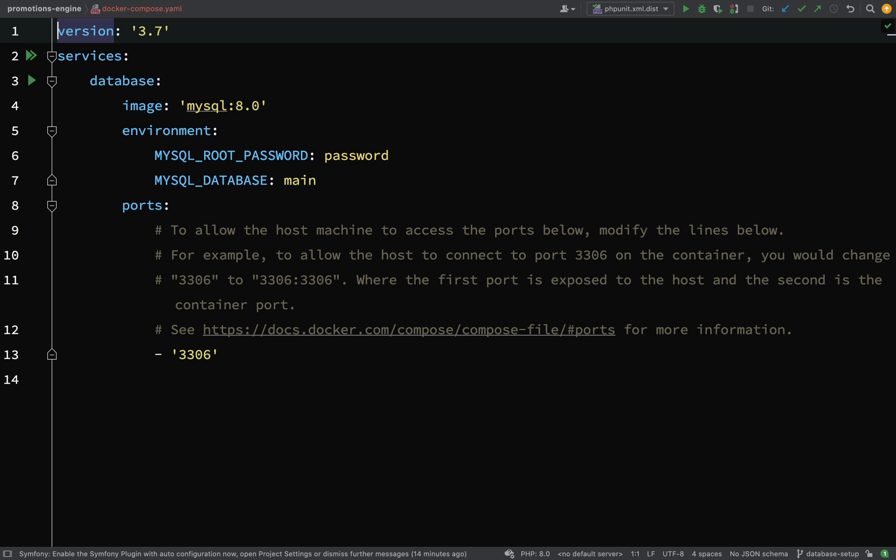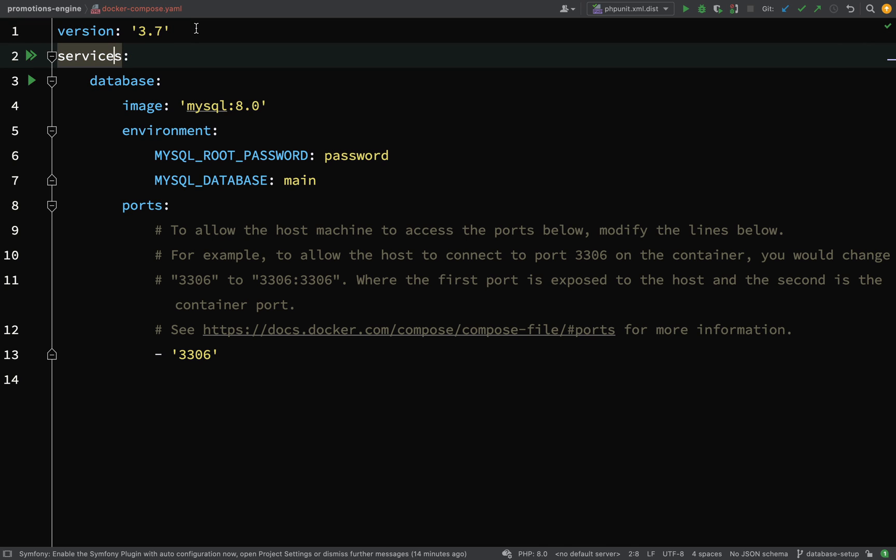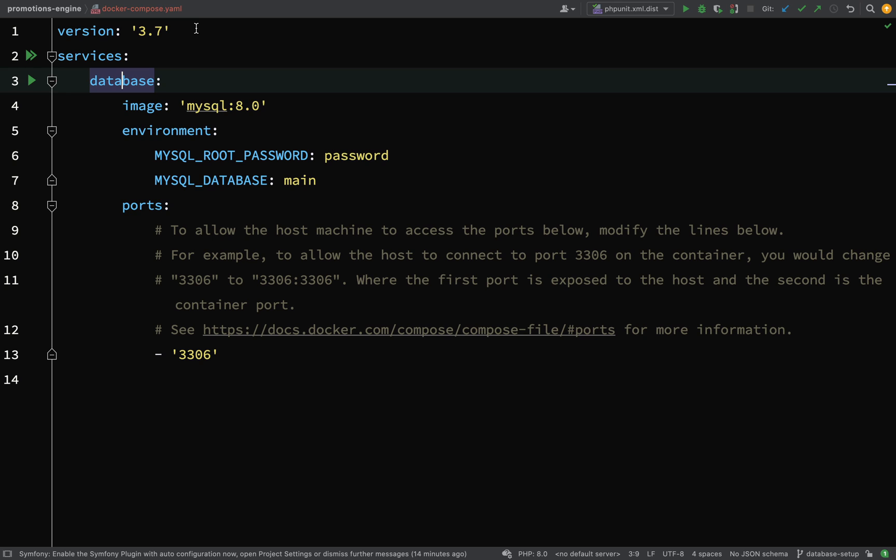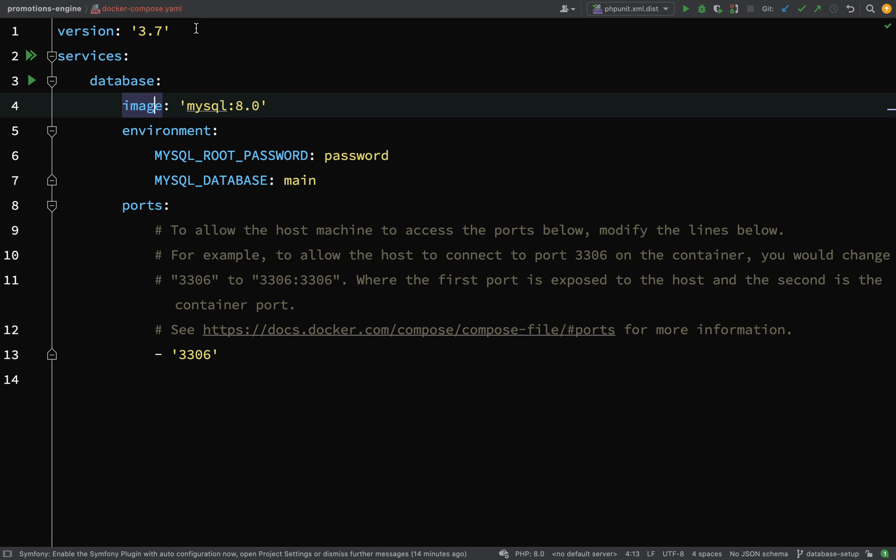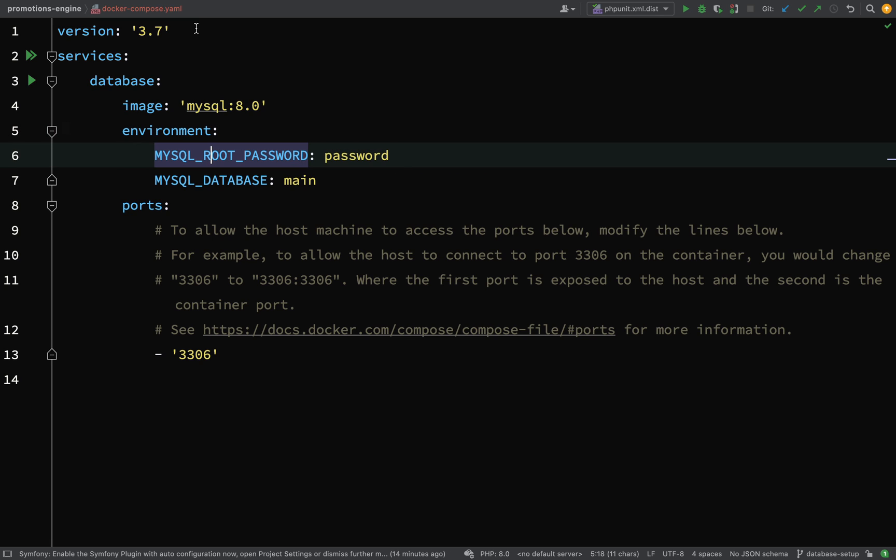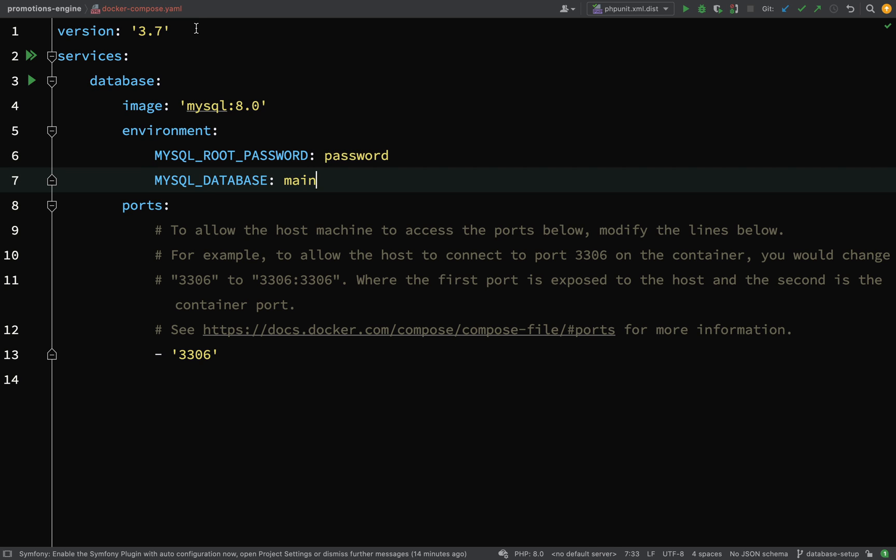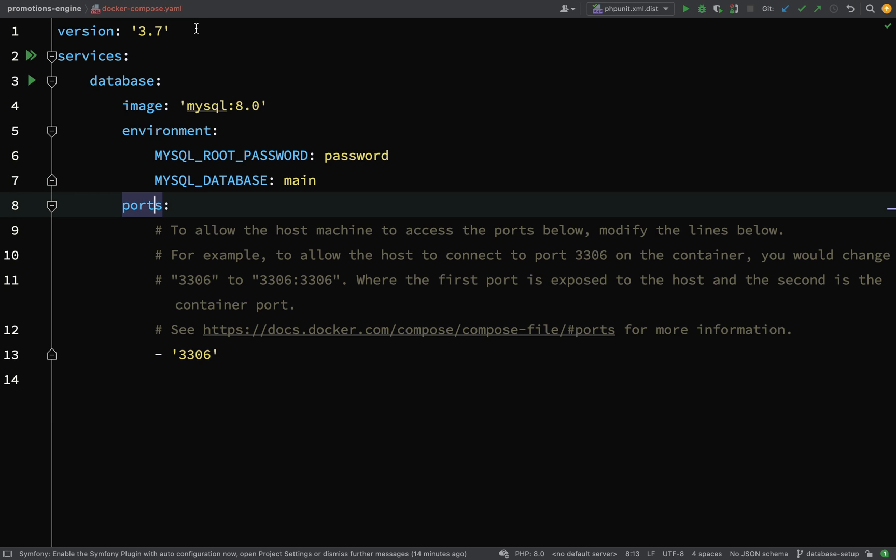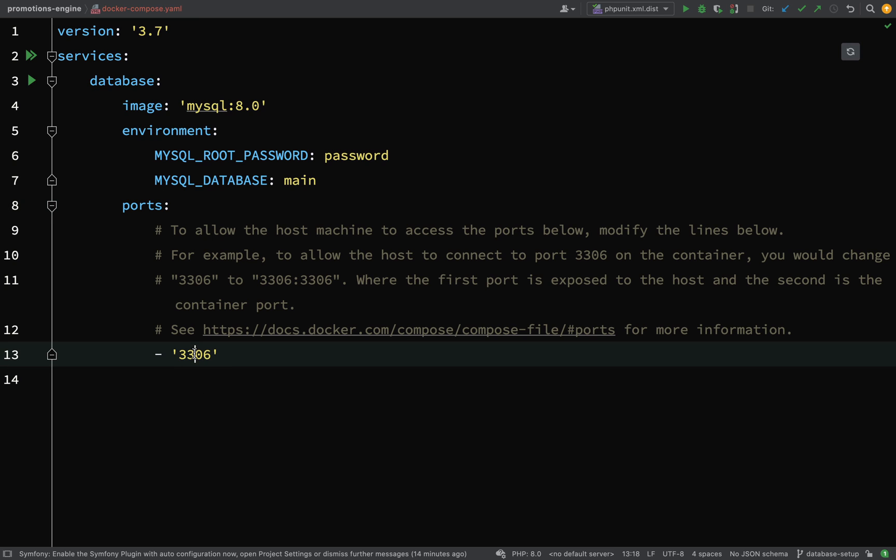We're using version 3.7 for docker-compose. Under that we list our services - we have defined just one service which is database. The Docker image is MySQL version 8, and then it sets up some environment variables for our database - a password which is just 'password', the database name which is 'main', and then ports. 3306 is the actual port on the container, not on the host machine. It will select ports semi-randomly when we run docker-compose up.